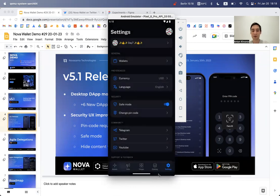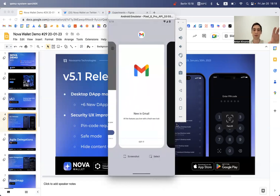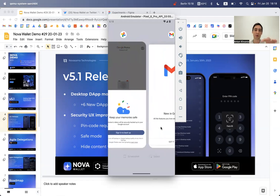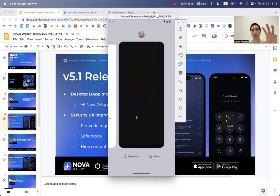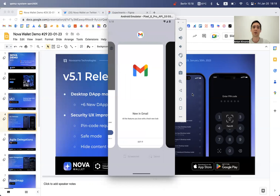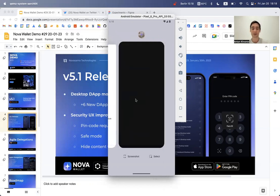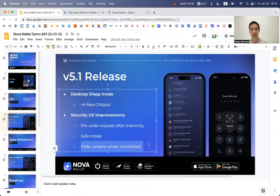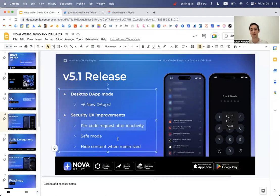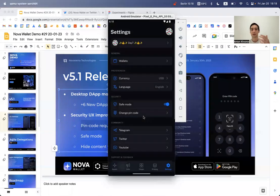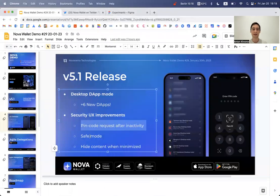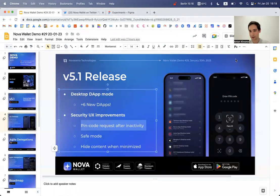For the minimize content feature, when you minimize Nova and open the app manager, you'll see that other applications show content previews, but Nova hides its content. Whenever you pass your phone to a friend, they won't see any sensitive data. The pin code request after five minutes of inactivity adds another layer of protection. That's the 5.1 release — available now on Google Play and the App Store.